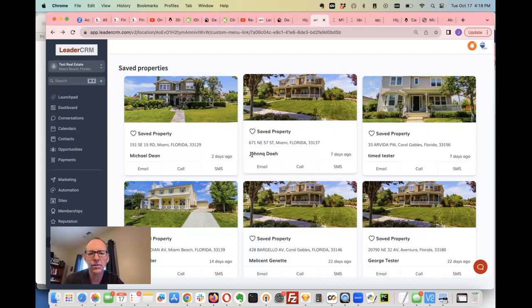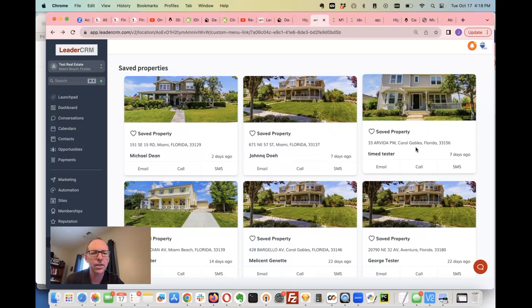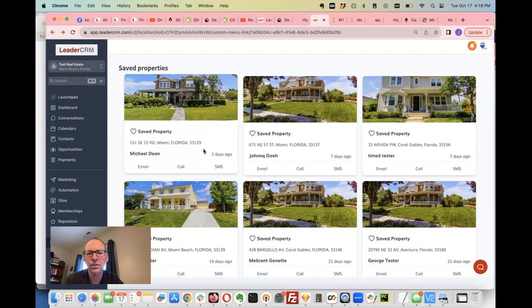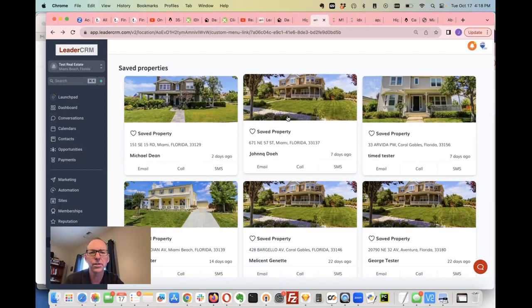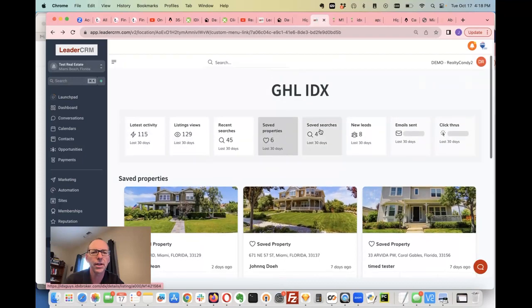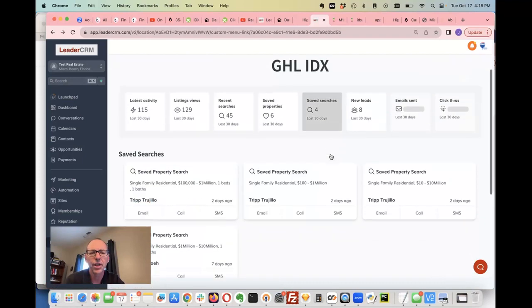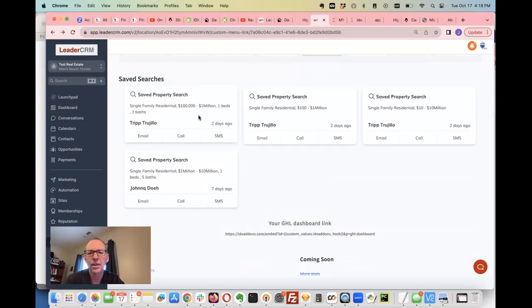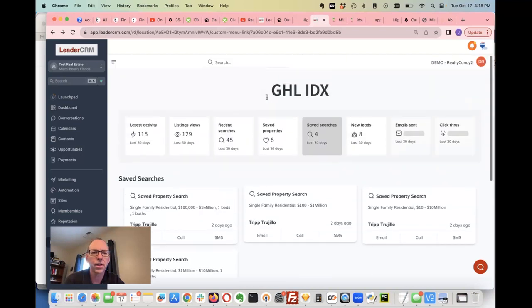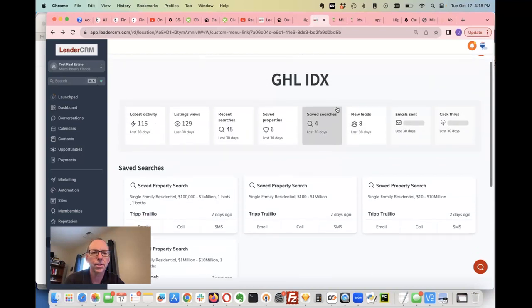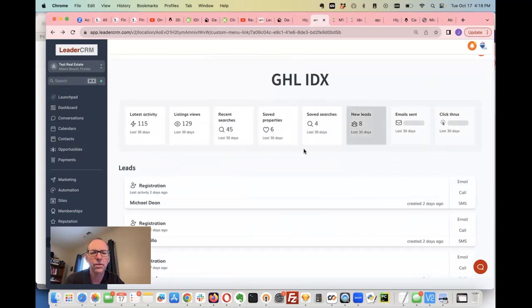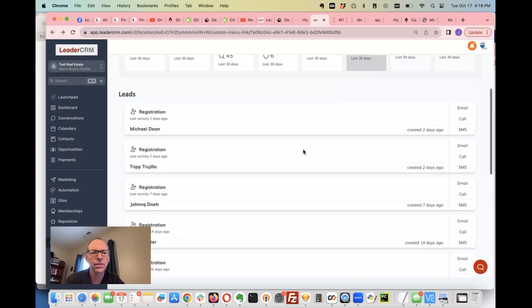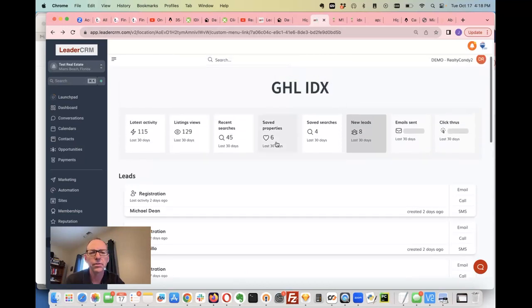This was saved seven days ago by this client, this one seven days ago by this other one, and a couple days ago this client saved it. You got saved searches here and again you can see their name and all this contact information, and then of course you have the new leads here.